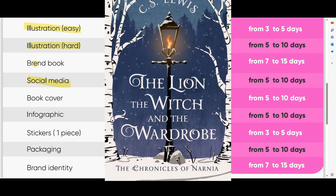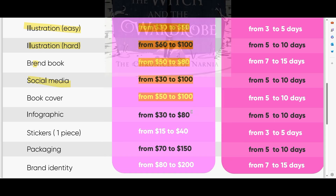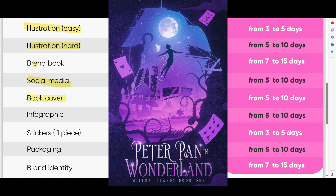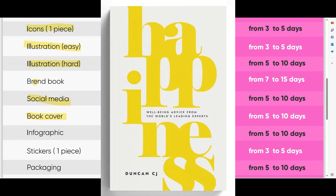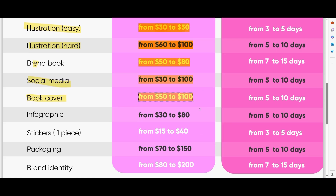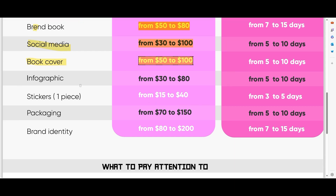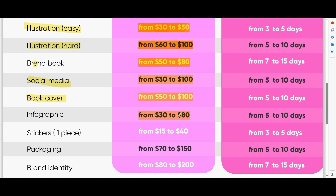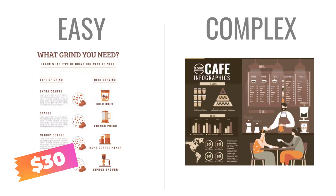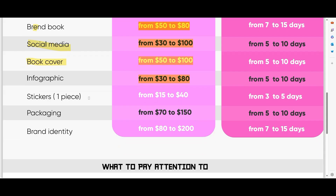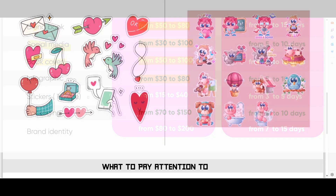Book cover — here as well, it depends on complexity. When you create a book cover you often need to create an illustration too, and that price is included, so the book cover price shown includes illustration. Next — infographic: you can create an easy illustration with text for the infographic. An easy infographic is $30; a more complex infographic is $80.